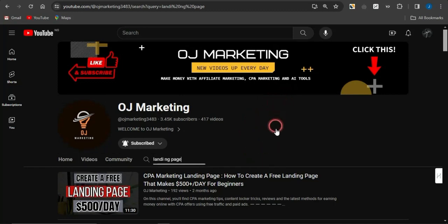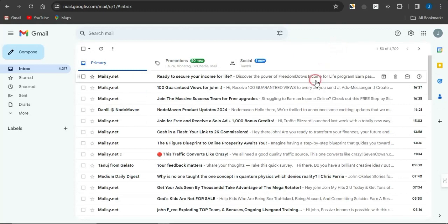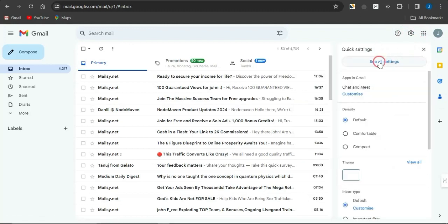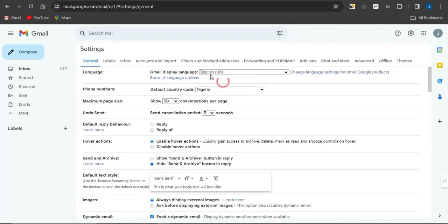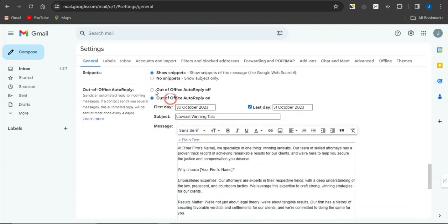Once you've created your landing page and linked it to your URL file locker, head over to Google and create a dedicated Gmail account just for this purpose. Once you create the Gmail, go to the settings section and click 'see all settings.' Scroll to the bottom of the page where you'll find the out-of-office auto-reply, also called the vacation responder.